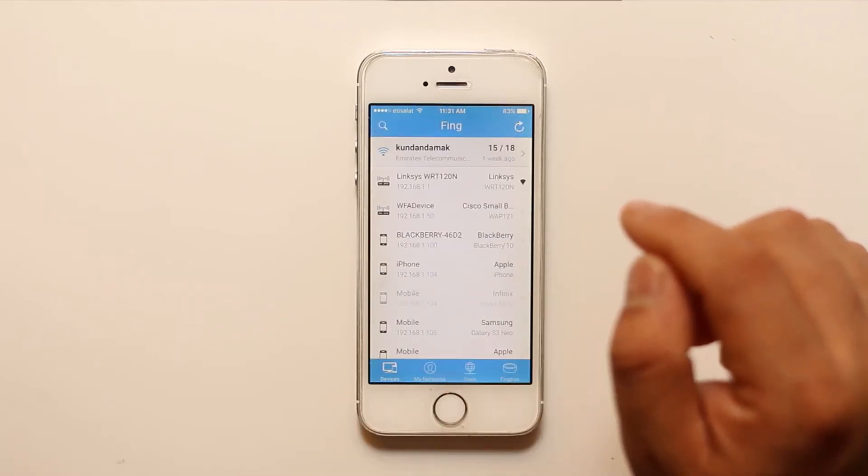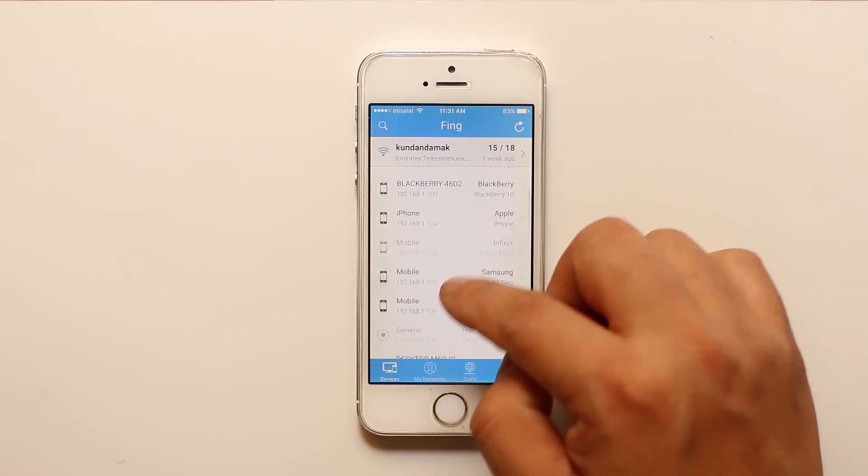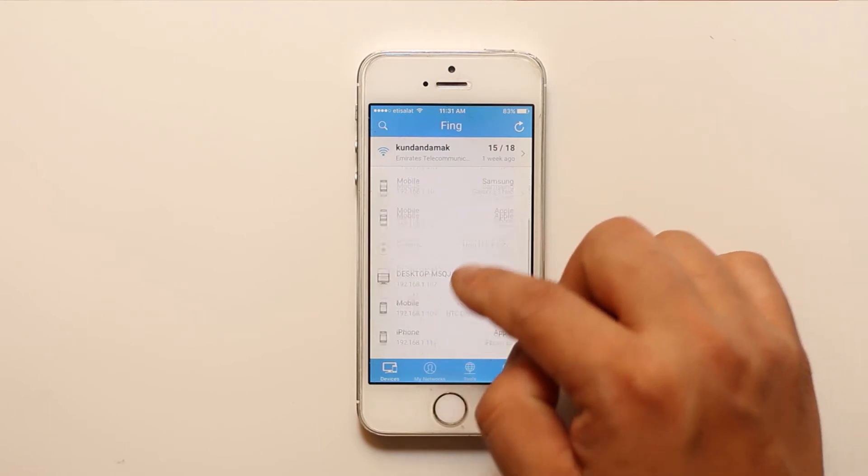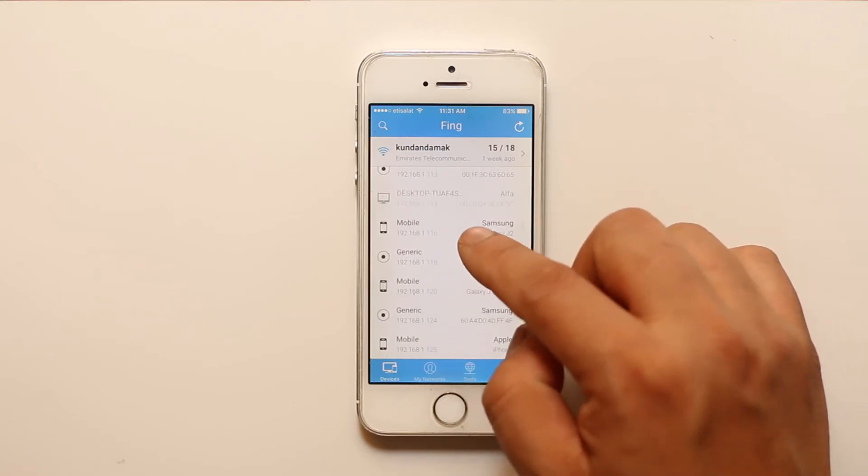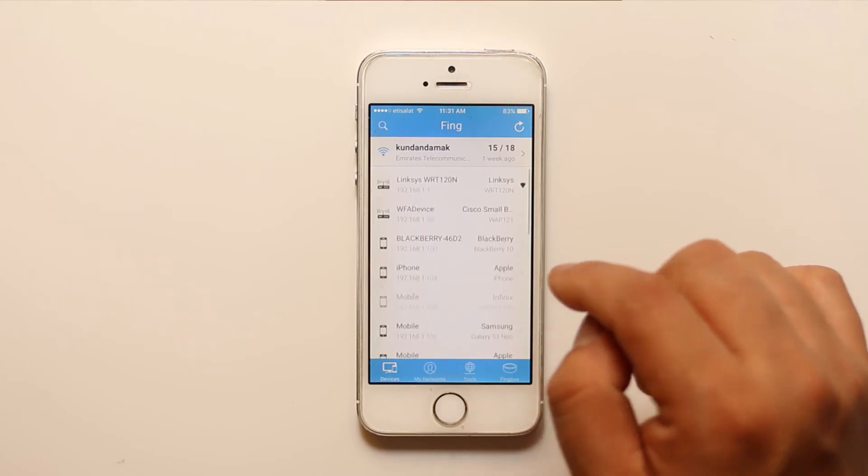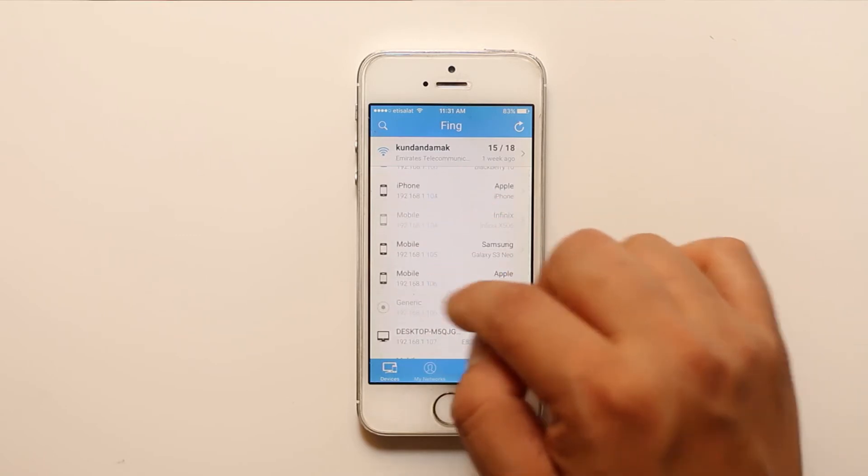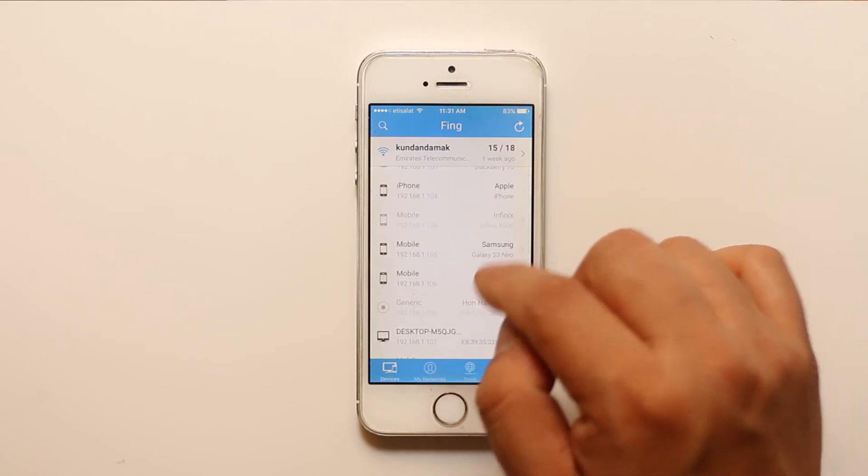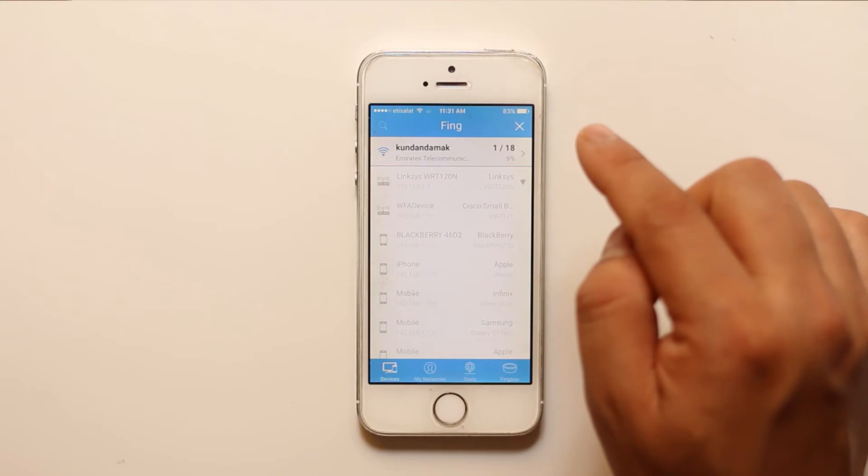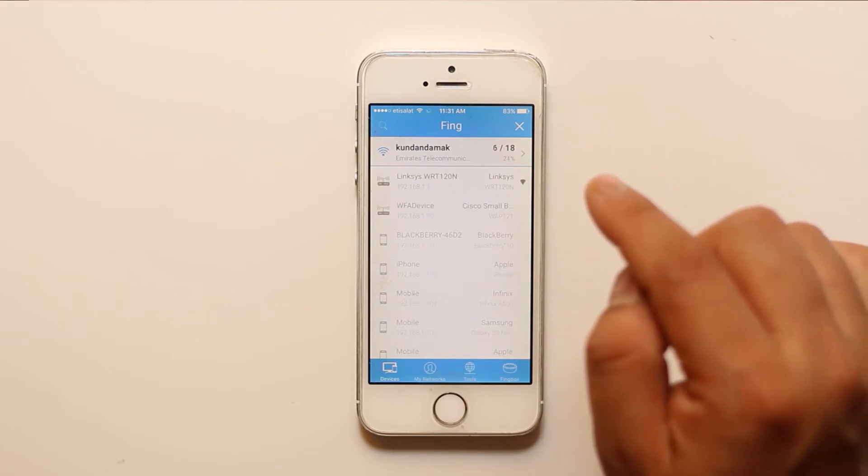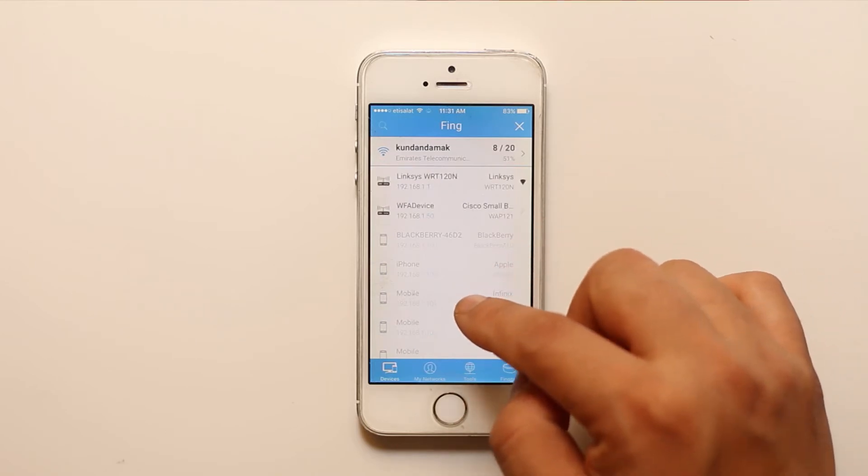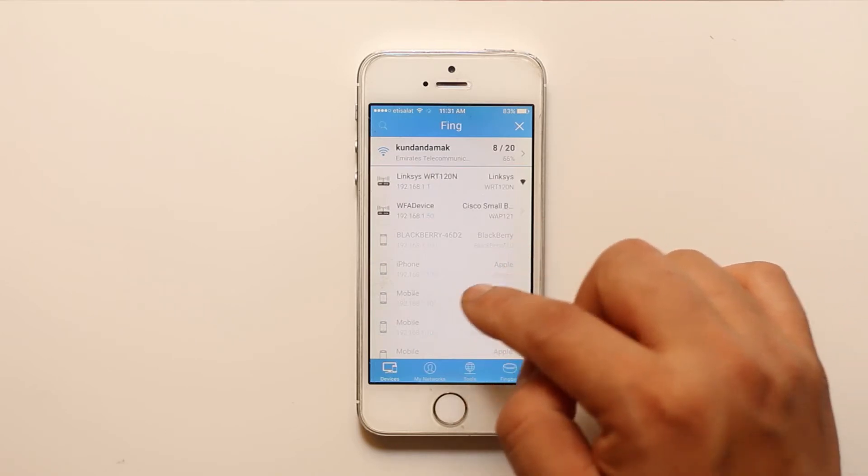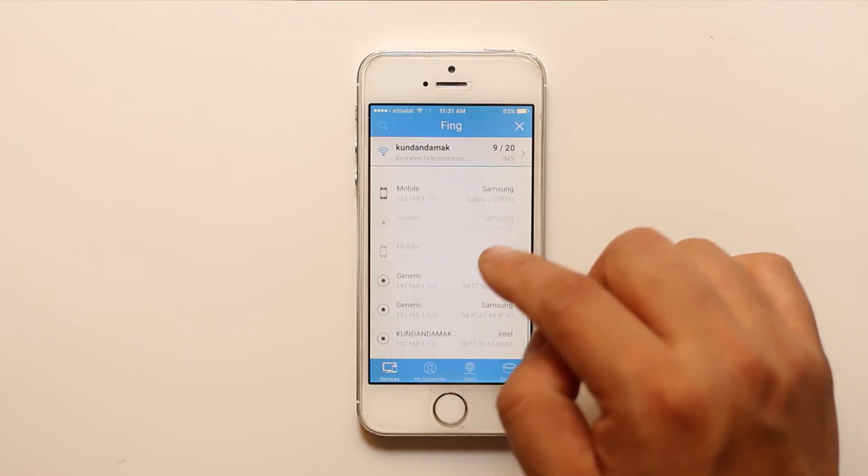Now this application will show you all the devices which is connected to the same Wi-Fi network. If you cannot see the device name here then you have to refresh it. Then the device should show in this list here.